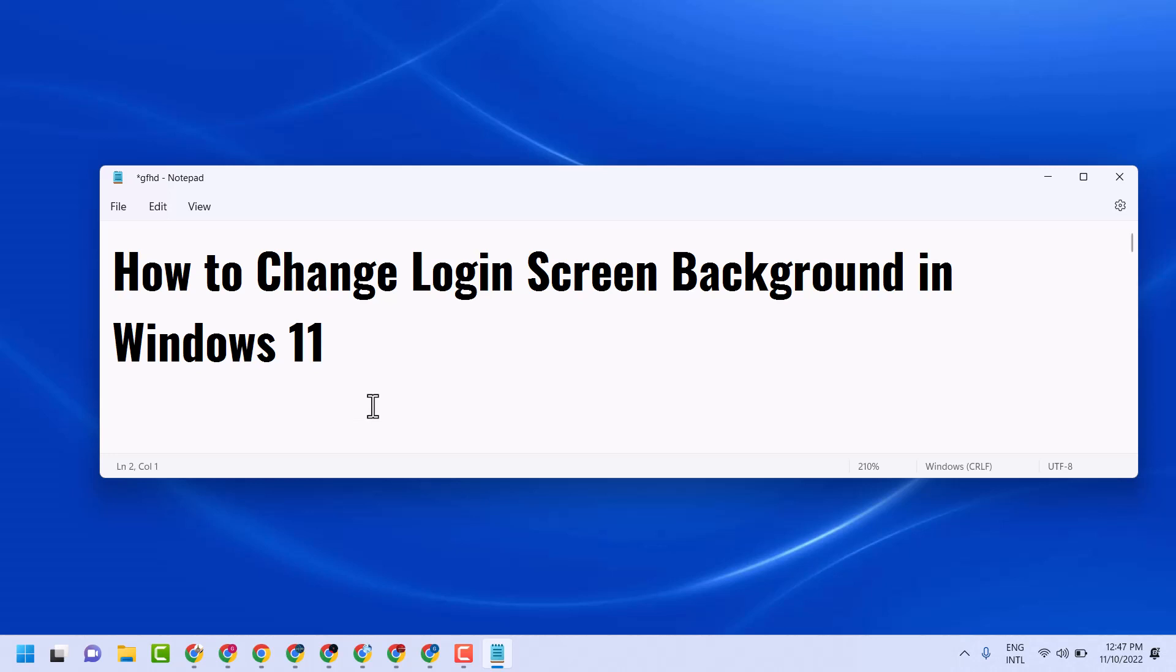Hello friends, in this video I will show you how to change login screen background in Windows 11.